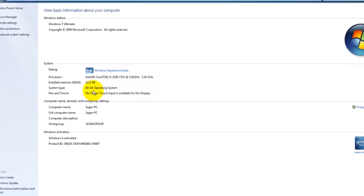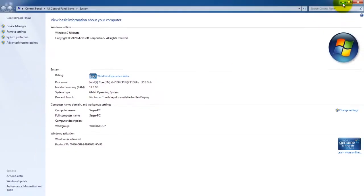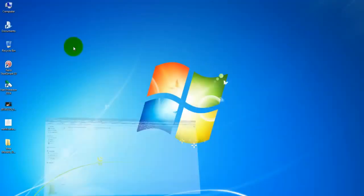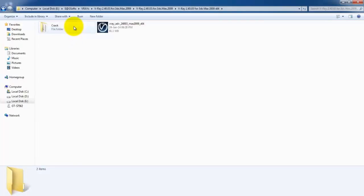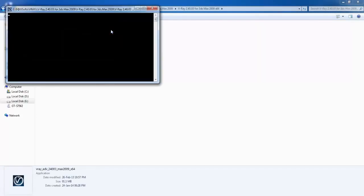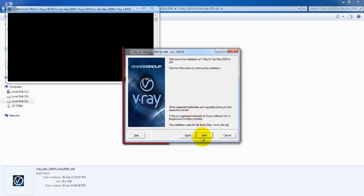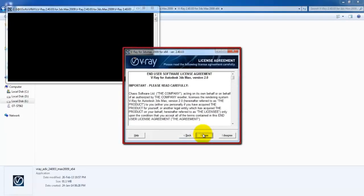And if you have 64-bit operating system, just go to the folder x64. This is our setup file. Open it and follow the instructions.